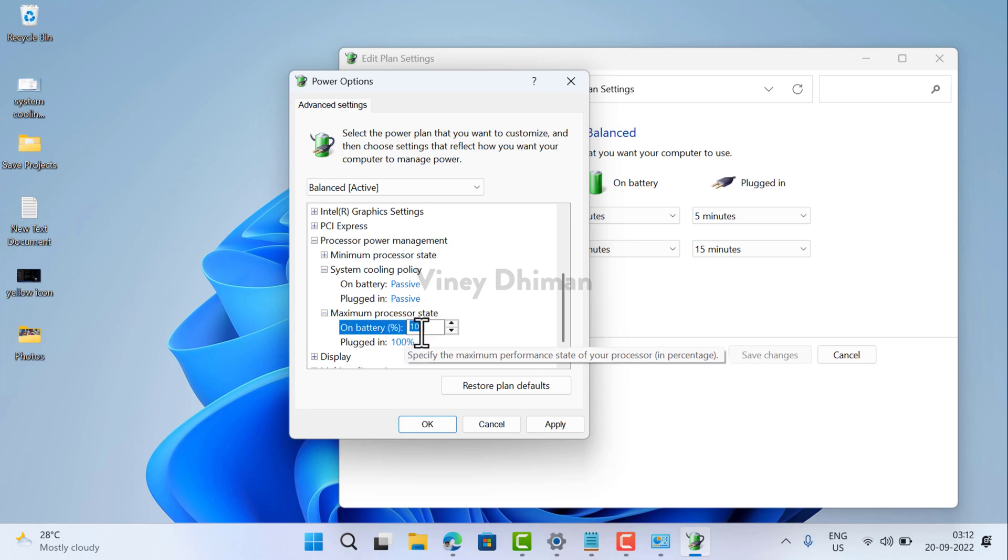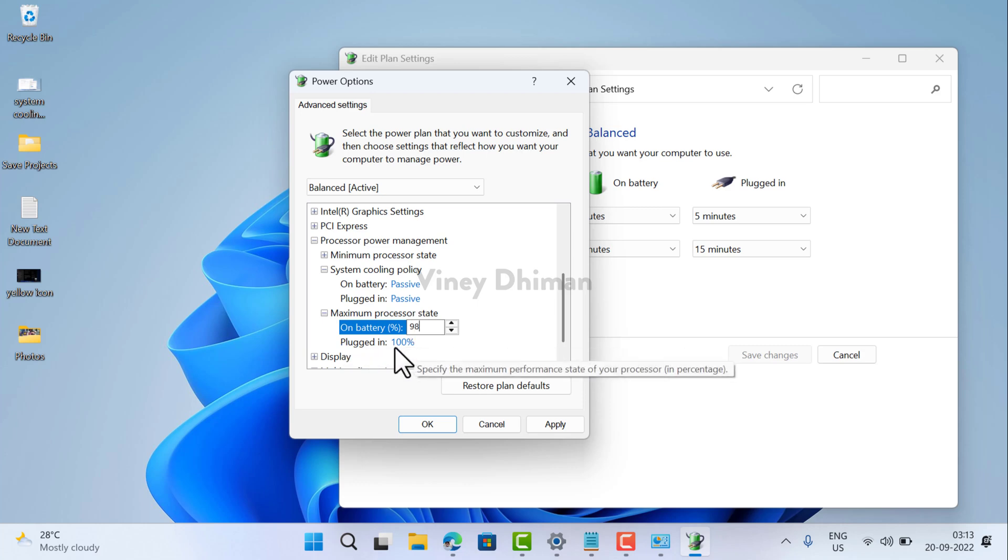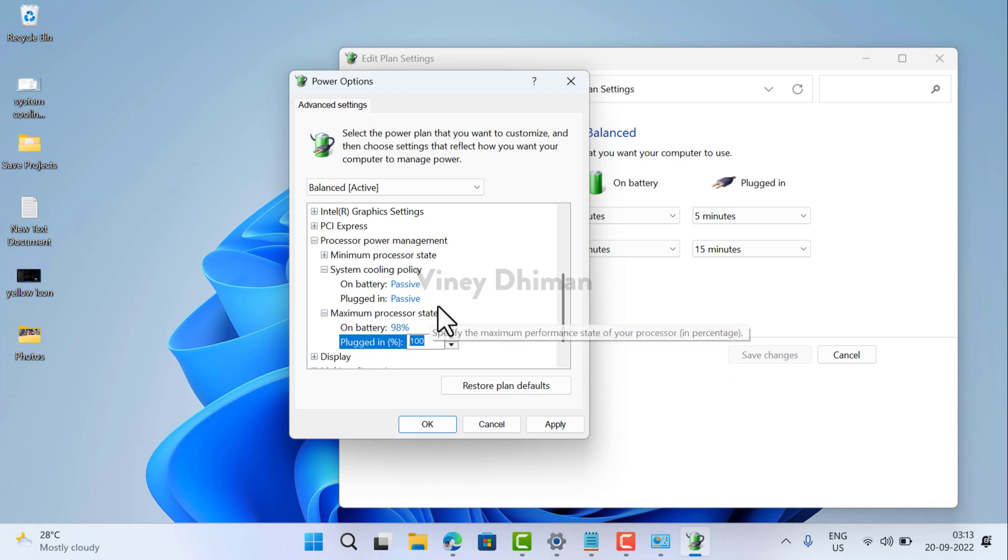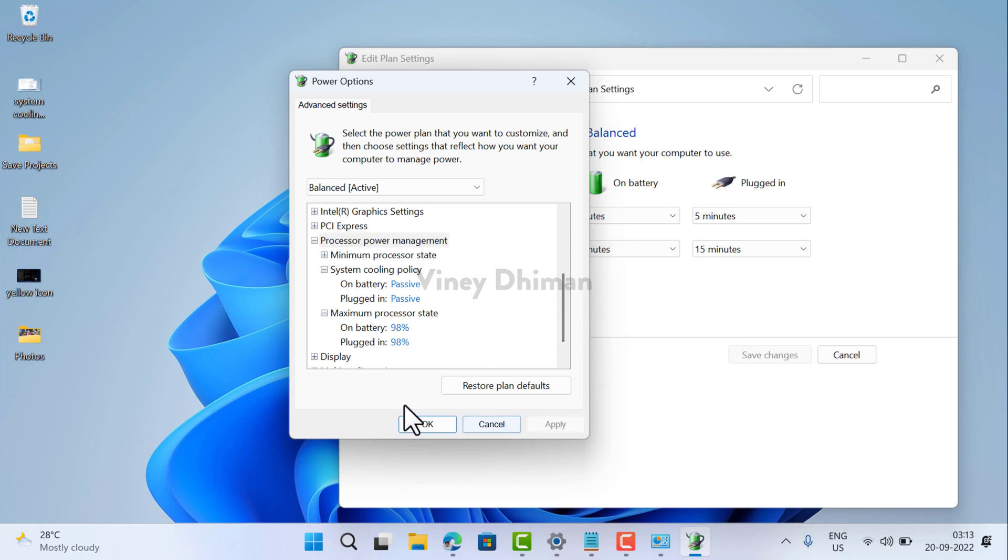For some users, it works at 97 and for some users, it's 98. So you can experiment with these settings. I will go with 98. Once done, click on apply.